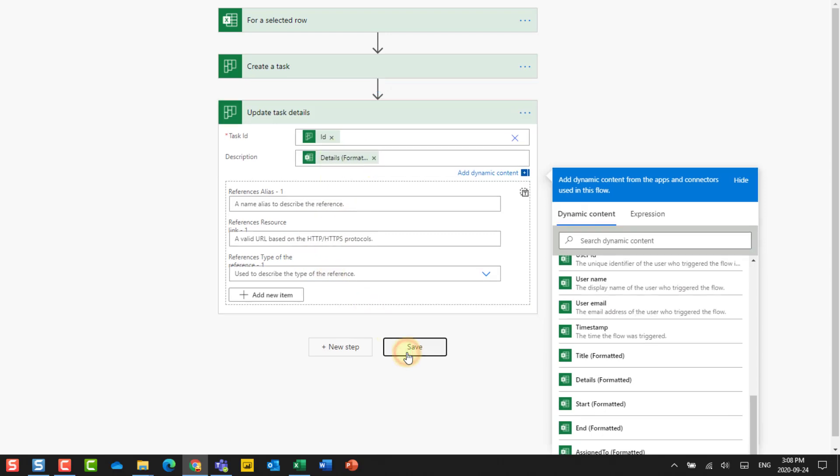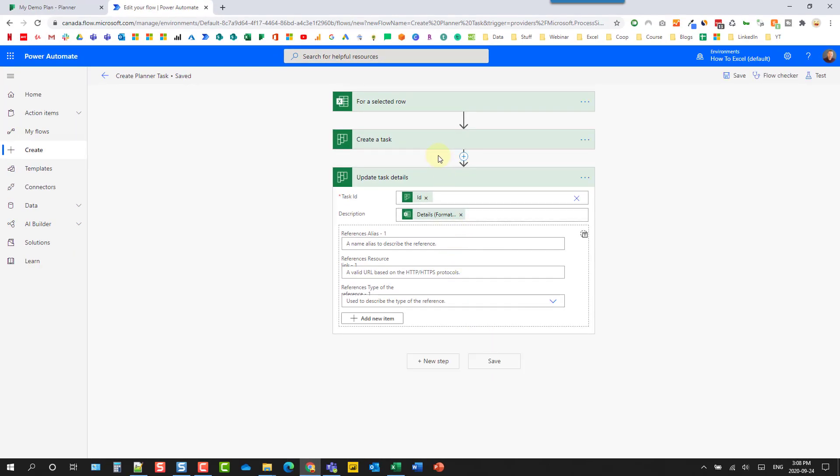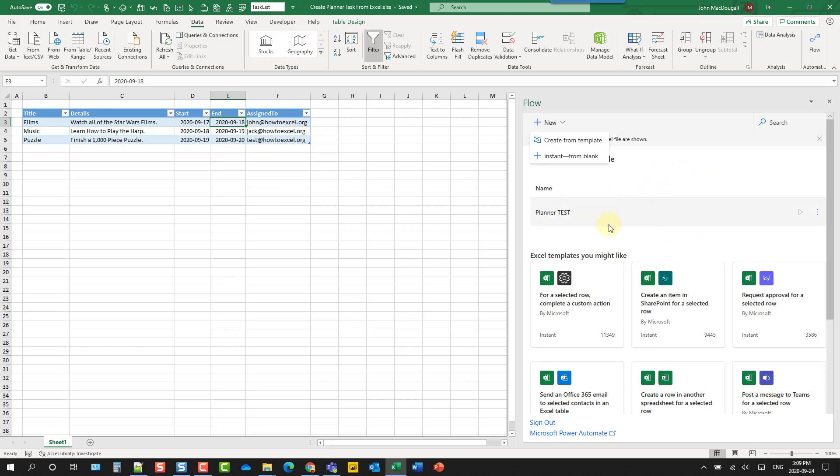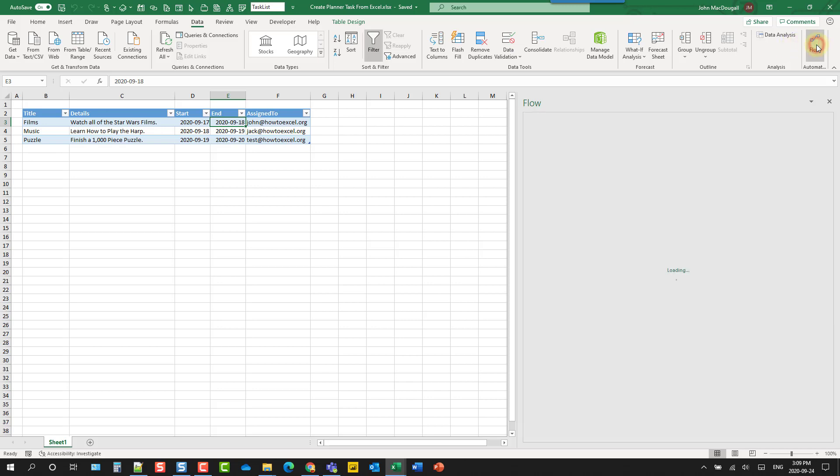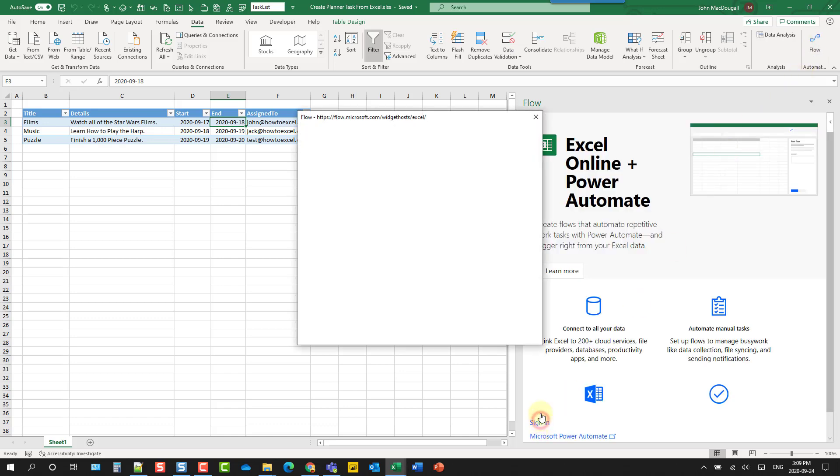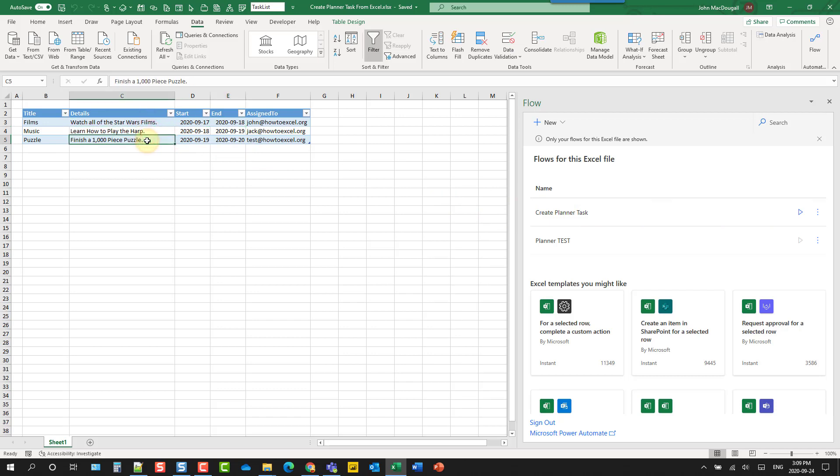So let's save this. And now we can actually test this out. So if we head back to Excel, we're going to need to refresh this. So here is a list of all our for selected row automations, but we're going to have to refresh that list. So let's hit our flow button here. And it looks like we need to sign in again. And here's the flow that we just built to create a planner task. So now all we need to do is select any of the rows.